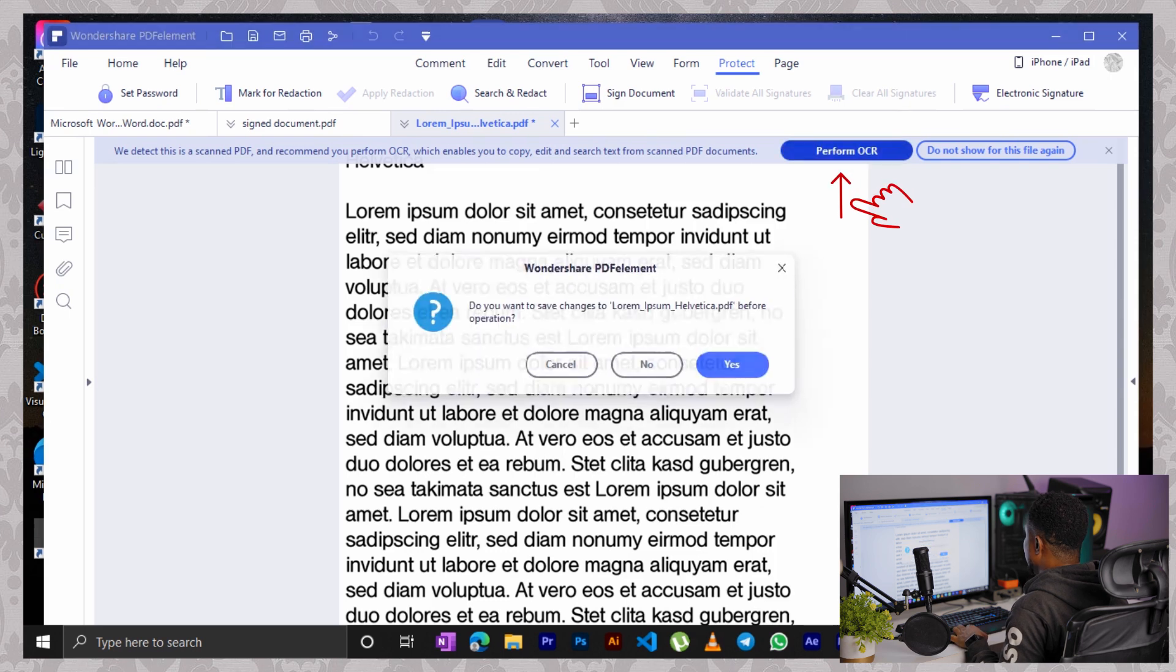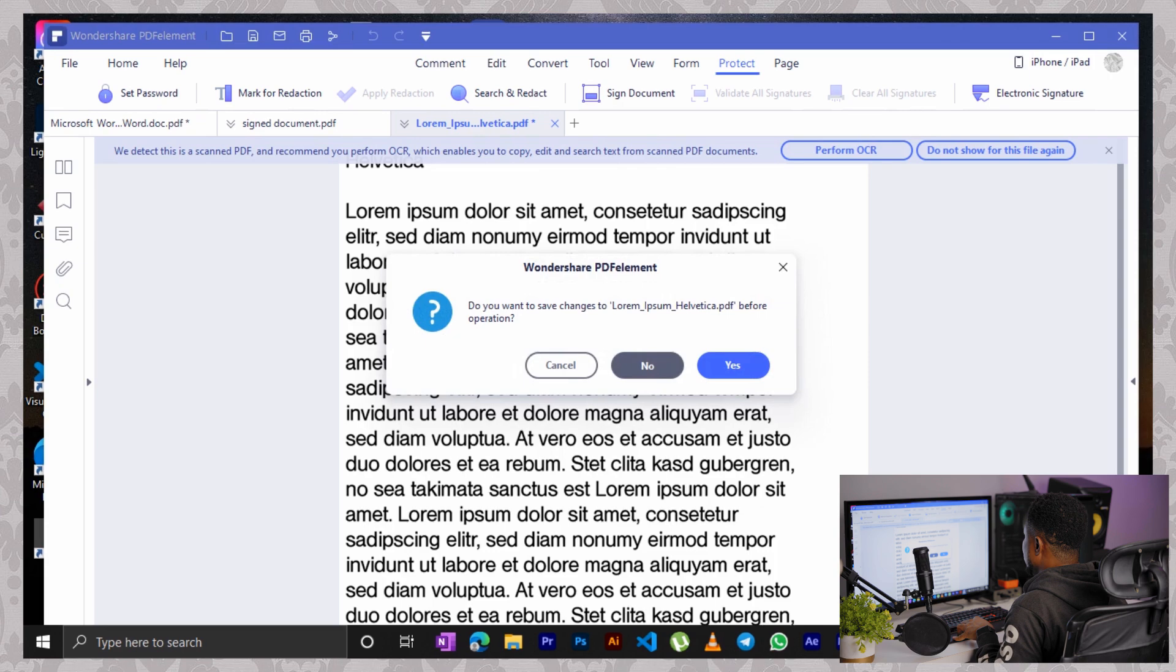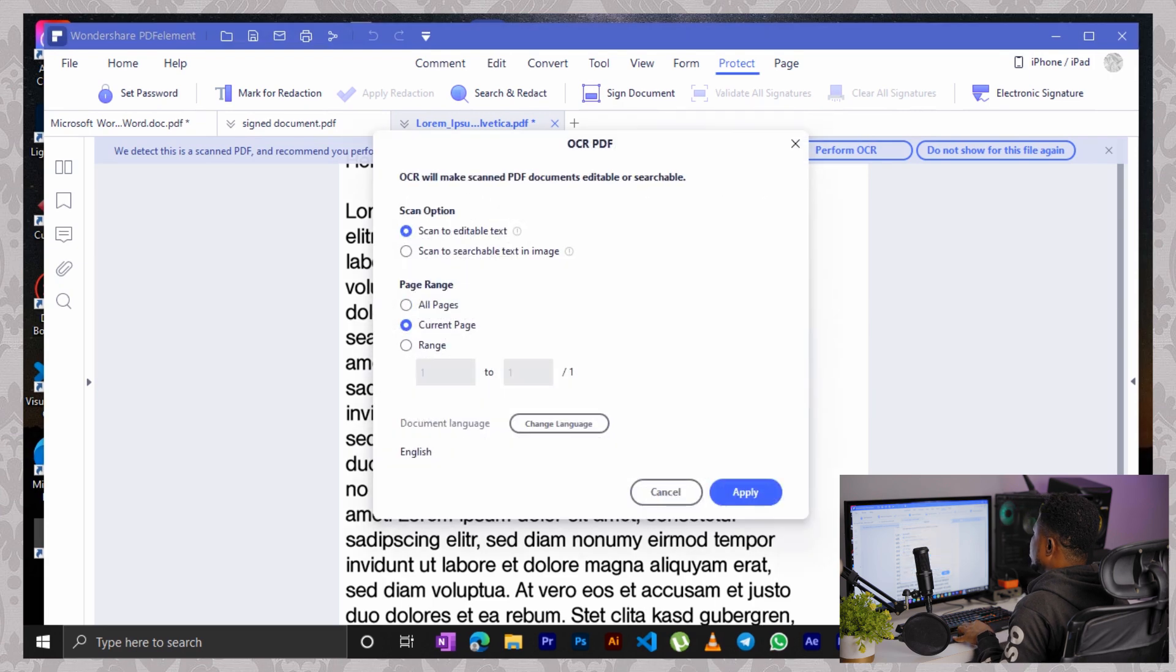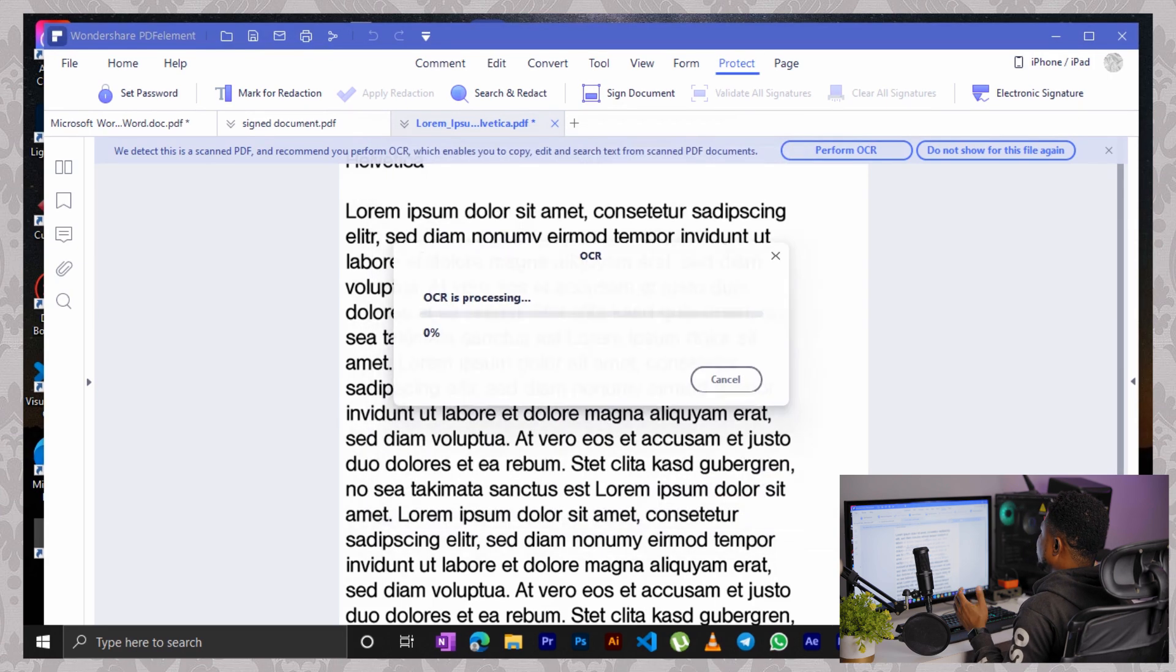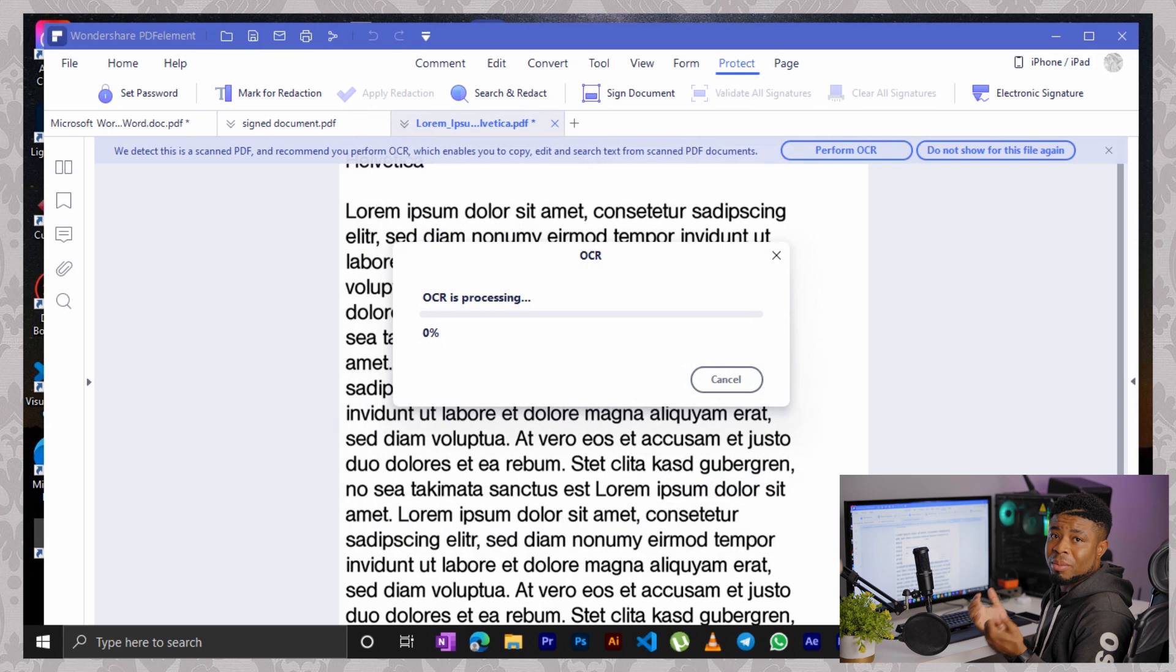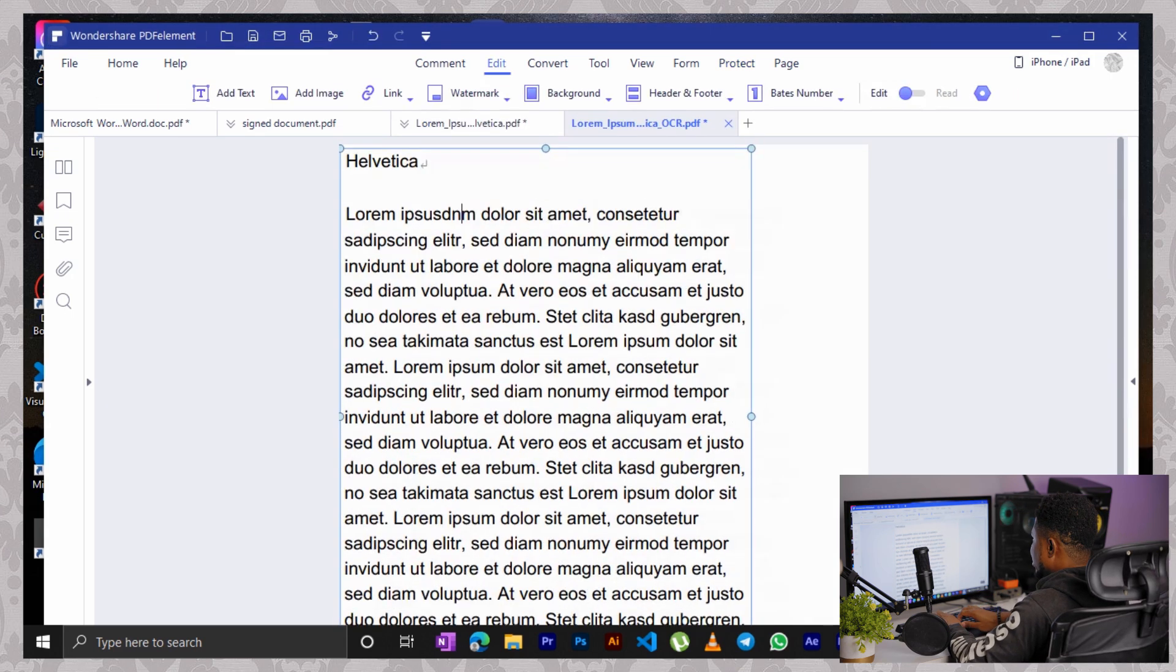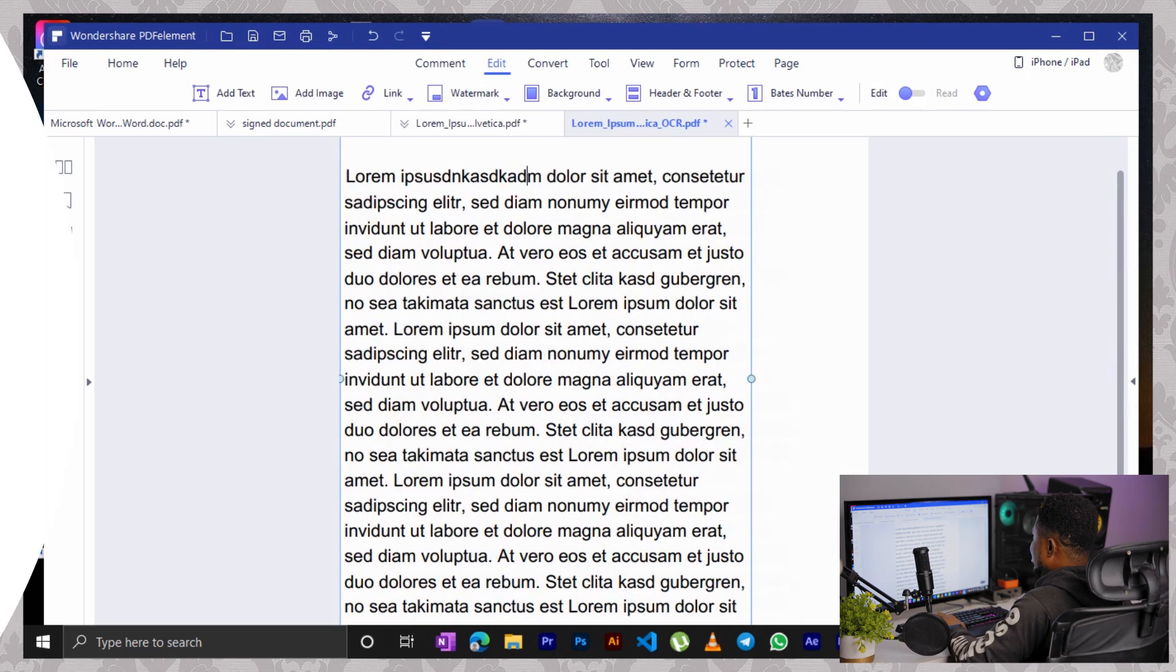So perform OCR. Do you want to save changes to no? Then apply to everything here and wait for it to perform the magic. Yep, I can easily edit whatever I want to edit here.